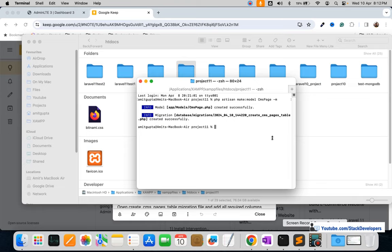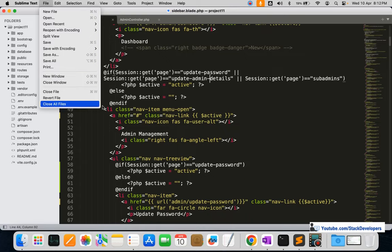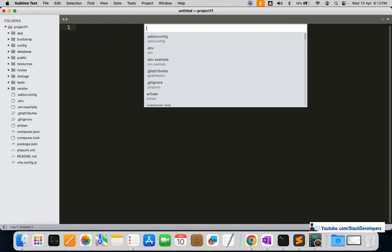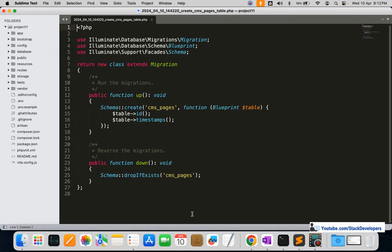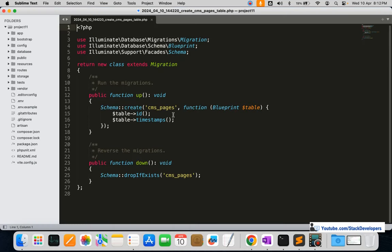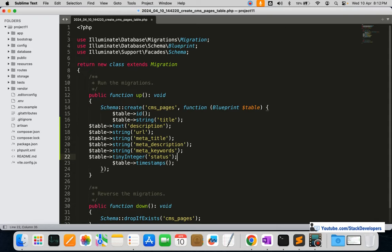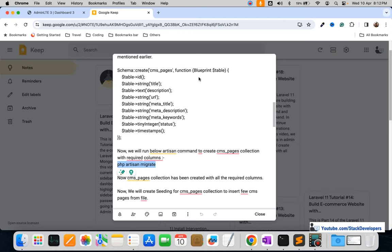Here you can see the create CMS page table file that gets created. I'm going to close the earlier files and open this new file: create_cms_pages_table. I'm going to insert all the columns with their data types. After that, I'm going to run the PHP artisan migrate command so that the CMS pages collection will get created in MongoDB.